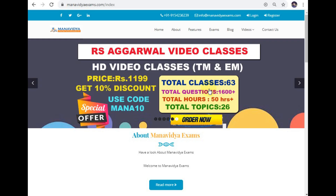Hi friends, welcome to Manavidya. We are going to explain the R.S. Agarwal Quantitative Aptitude book.